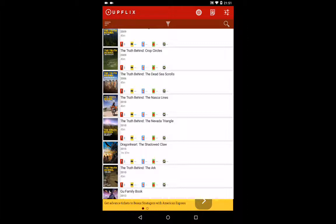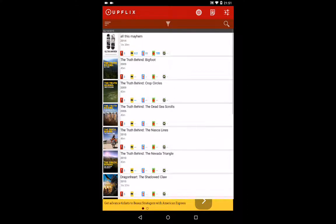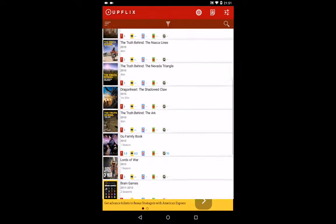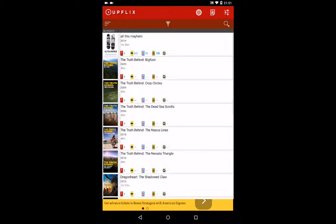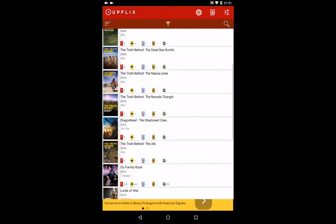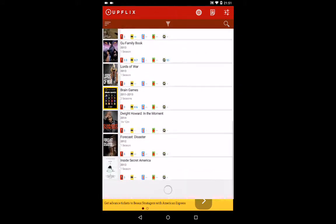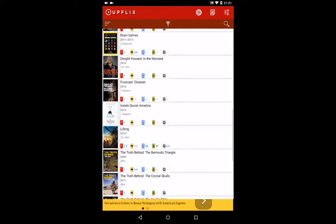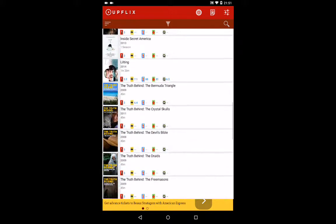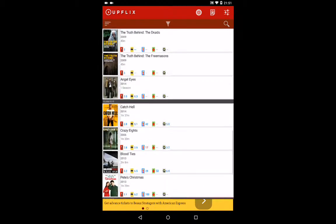As you scroll down it gives you the date and what was added. Because Netflix doesn't do this. They don't tell you what's been added.